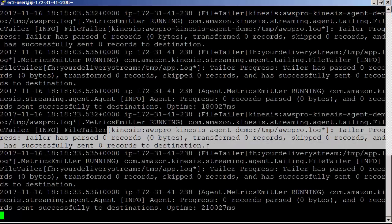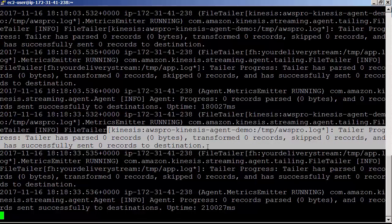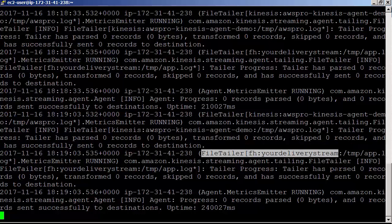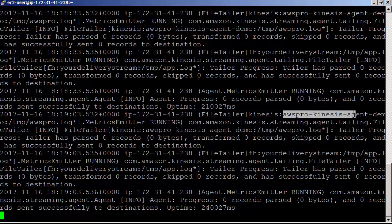tail -f /var/log/aws-kinesis-agent/aws-kinesis-agent.log. It is showing zero records processed and zero records sent to kinesis-stream.